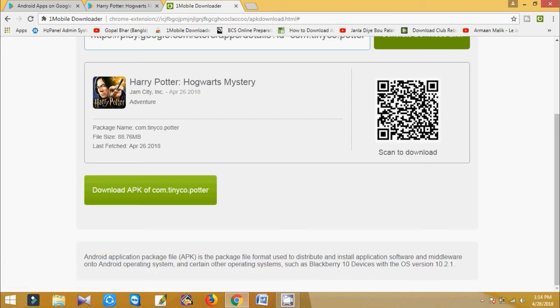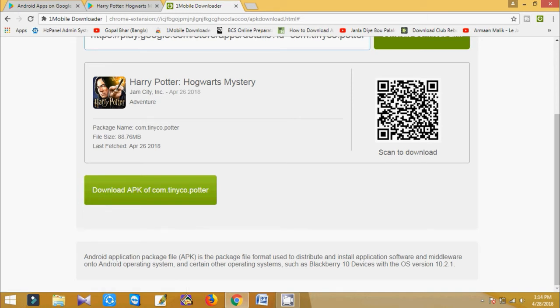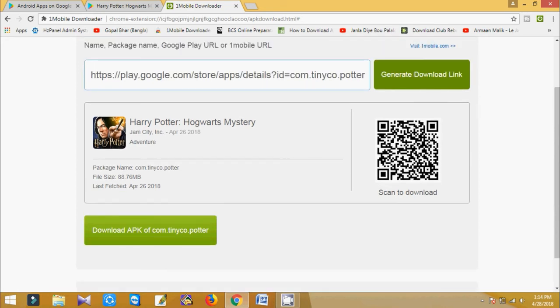Download APK of com.tinyco.potter. At the right side you can see a barcode. You can scan this barcode with your mobile and you can download this app.